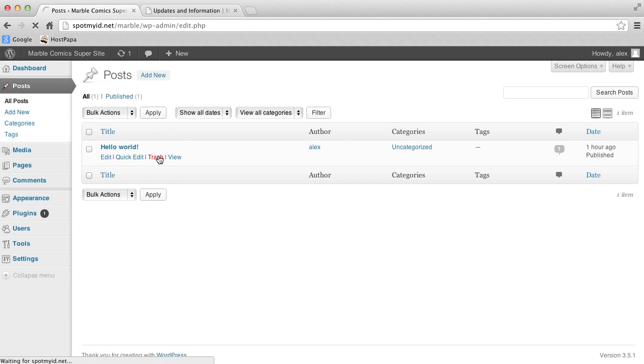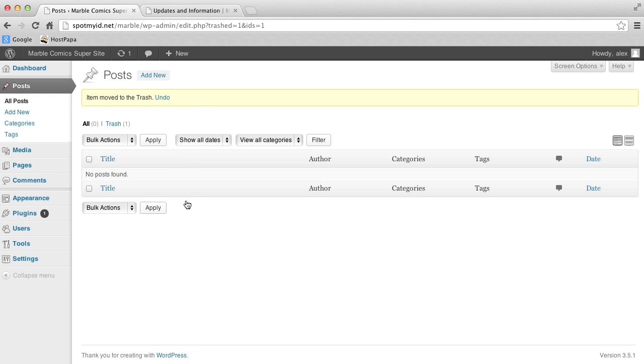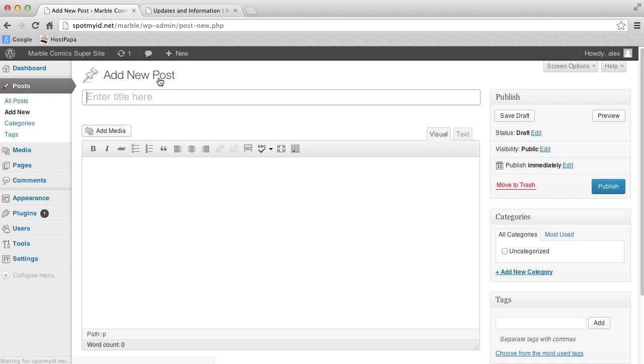Now we want to make a blog post, so we click Add New on the top left. Now let's add in some useful posts. I'll fast forward through it, since you'll be entering your own content here.